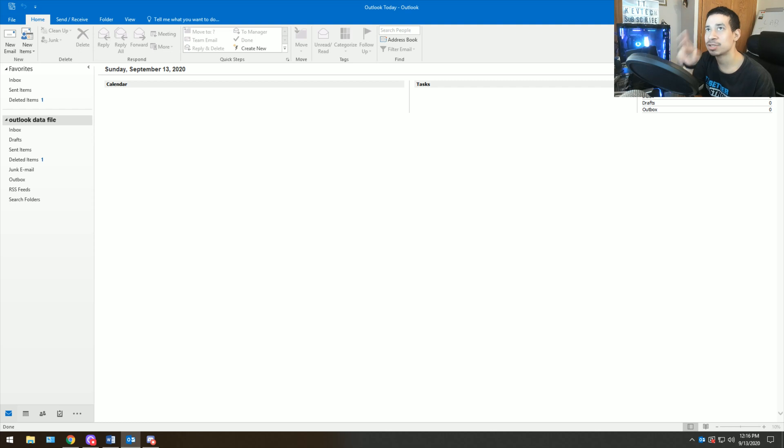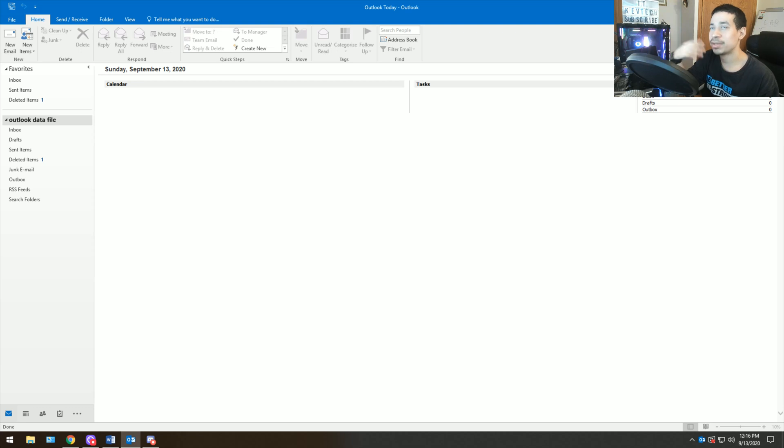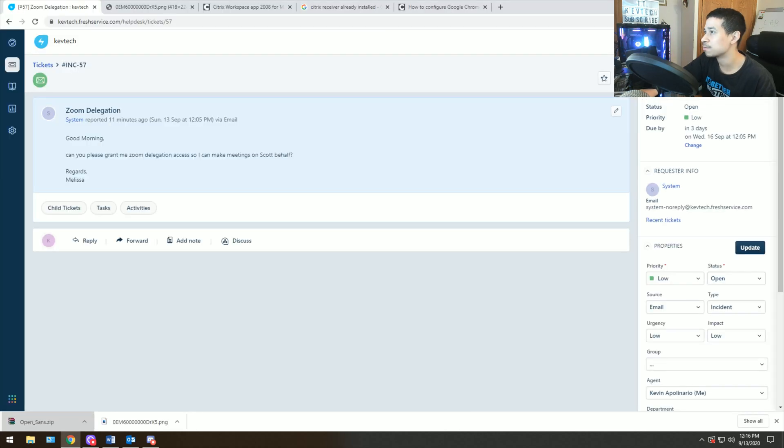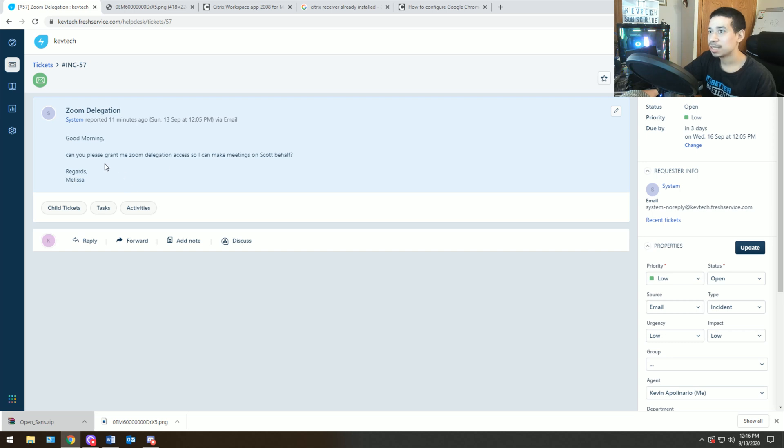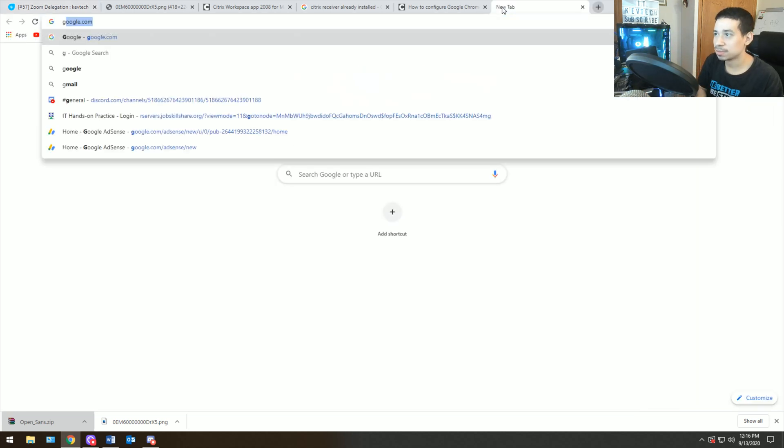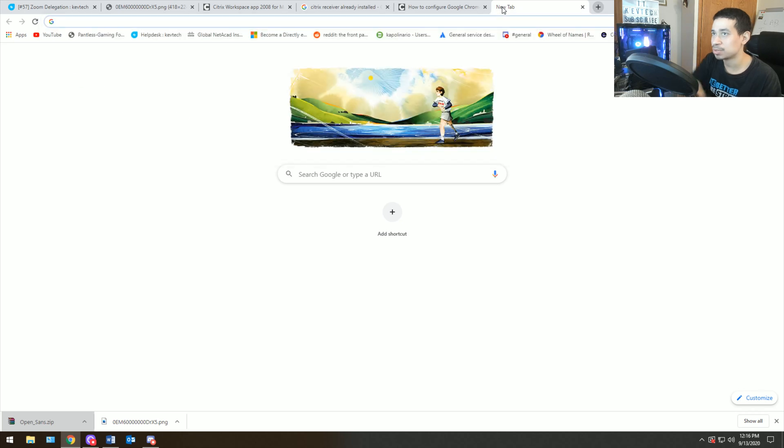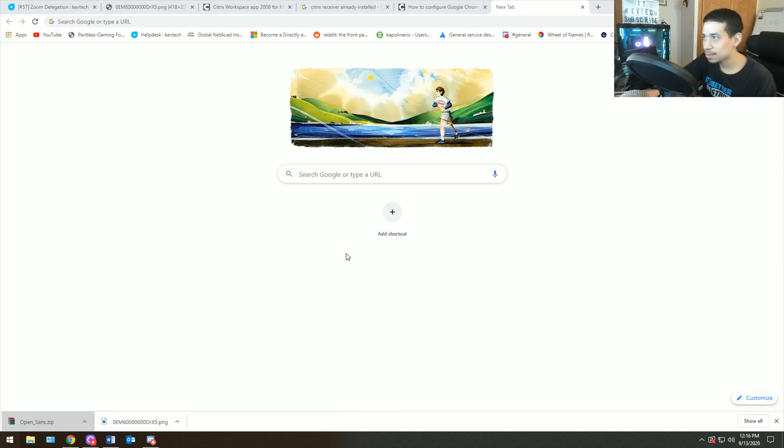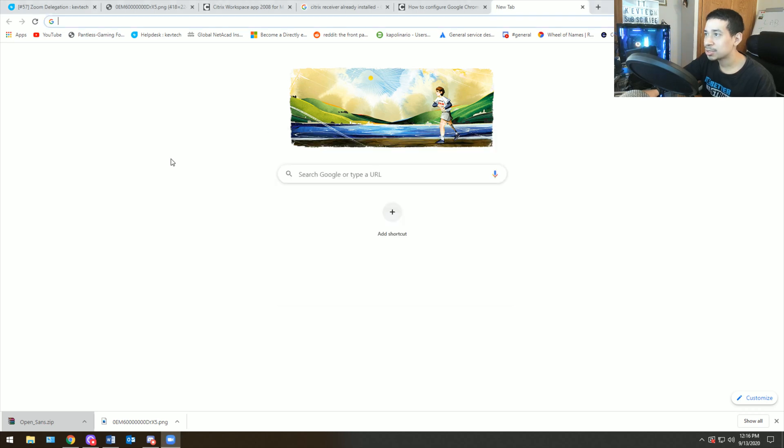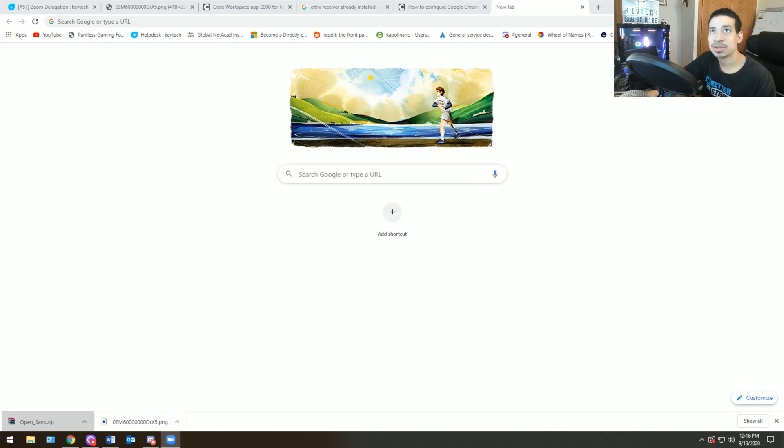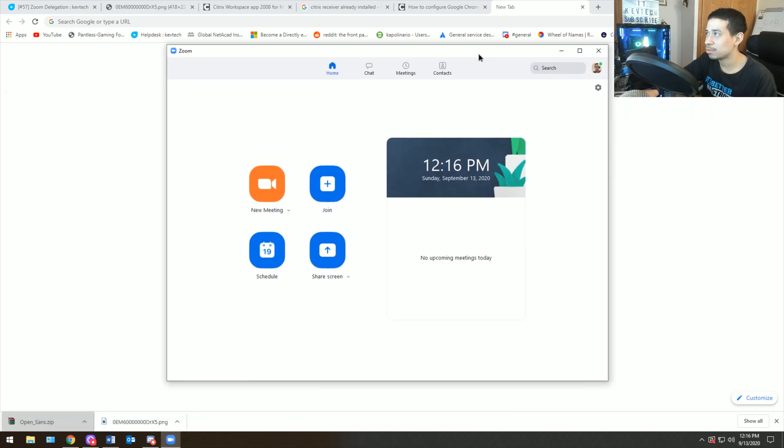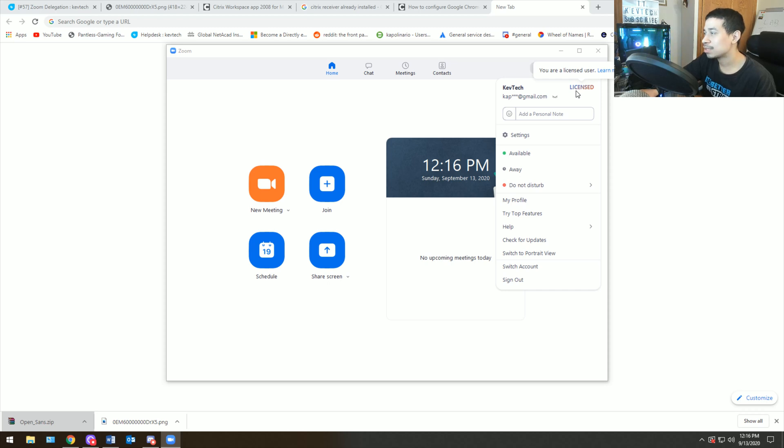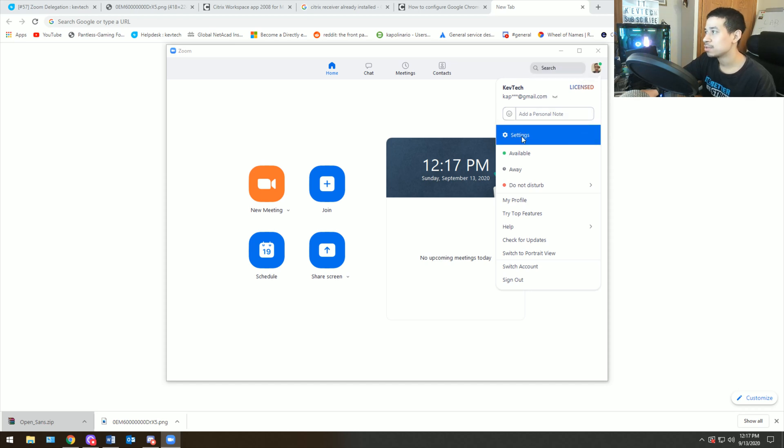That's number one. Number two is you got to give him delegation in Zoom. So you have to actually go into his Zoom settings, whoever it is, Scott or whatever, and you got to grant the person, Melissa, her delegation access. You may get this ticket or this request if you're using Zoom a lot in your job. For this you need to be a full admin. So you have to be a full admin, otherwise it's not going to work.